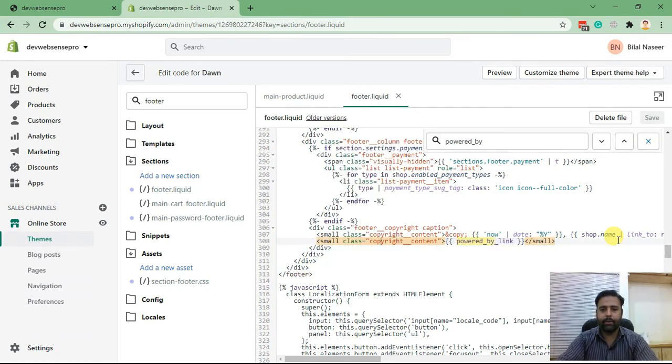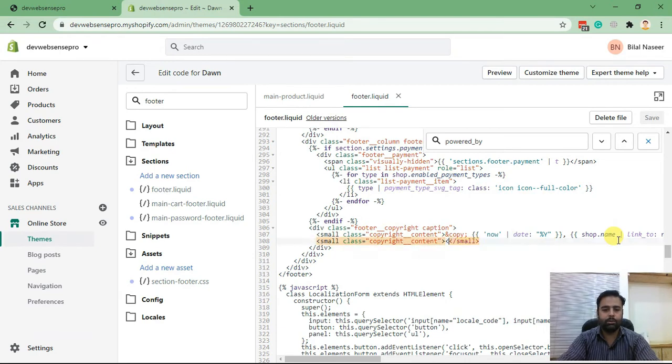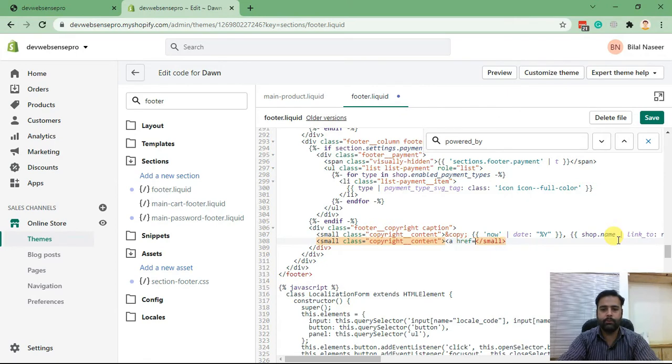After replacing the 'powered by' link, replace it with your own code.